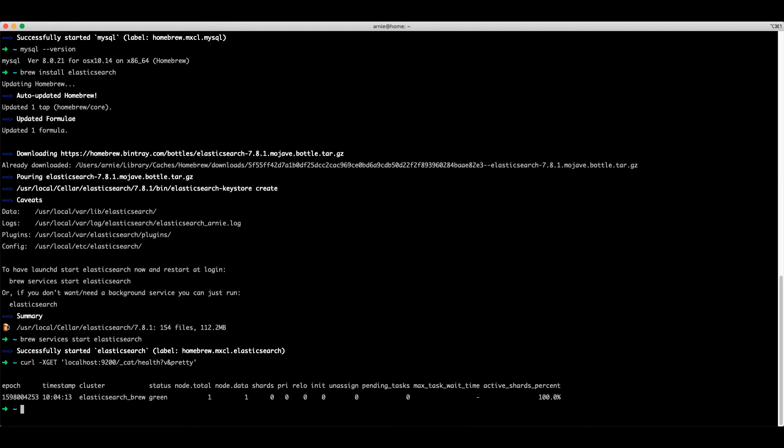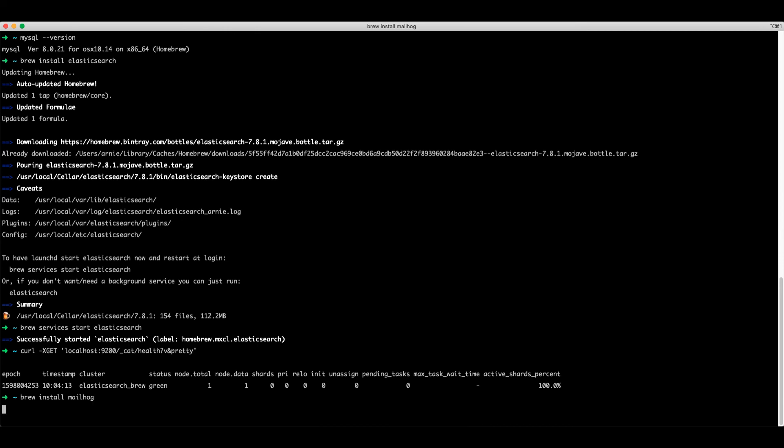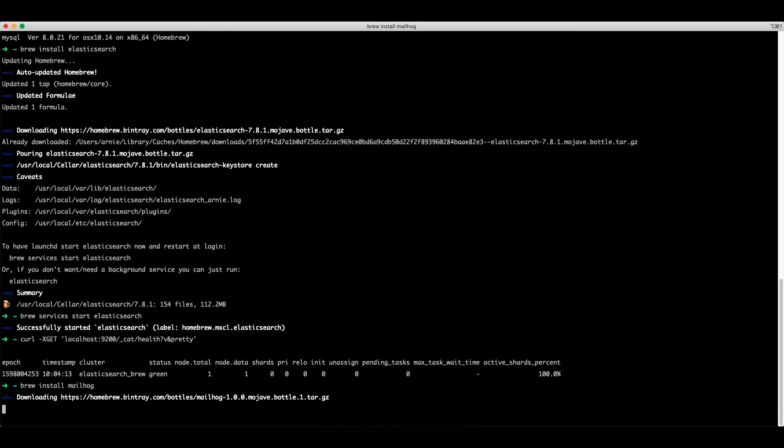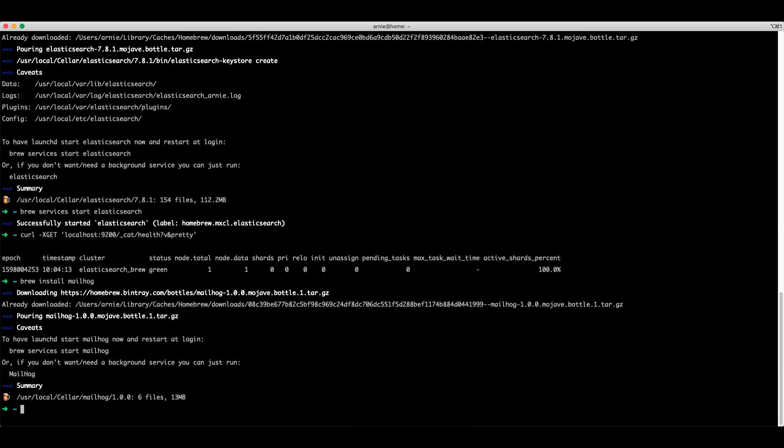And finally, we're going to install MailHog. Let's launch the service again.